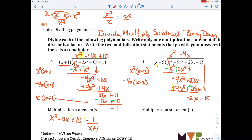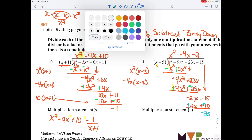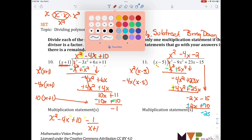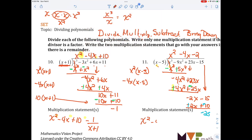Then I bring down the 15. What can I multiply by x to get negative 2x? Negative 2. I get negative 2x plus 10. I subtract and add those together and get negative 25. That's my remainder. So I write my answer as x squared minus 4x minus 2 minus 25 over x minus 5.